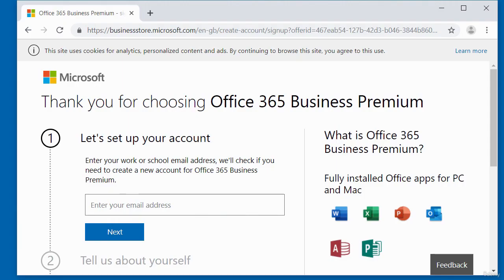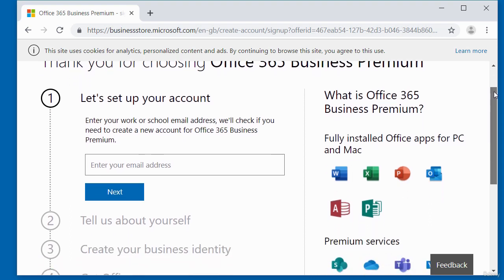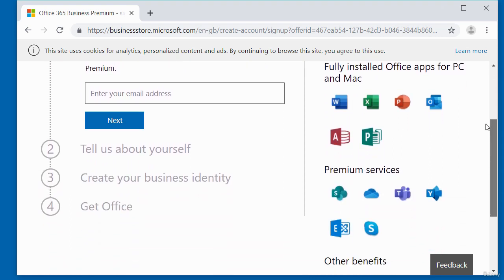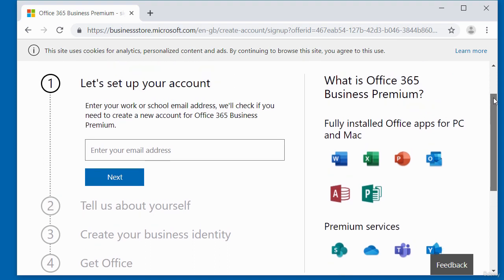So this is the sign-up page to try out Office 365 Business Premium. Now there are some steps you need to go through, four steps for you to be able to sign up to use the software. So we'll start from step number one.